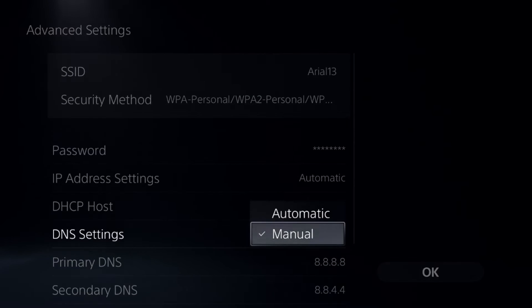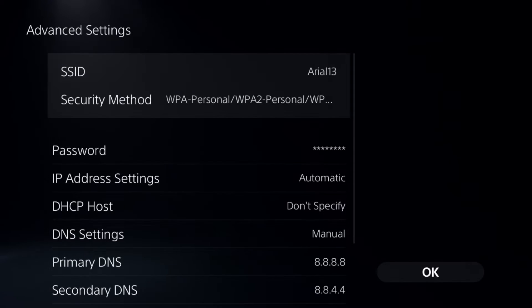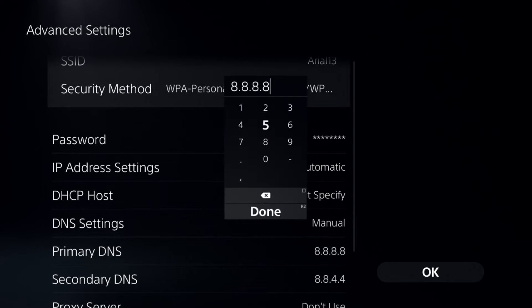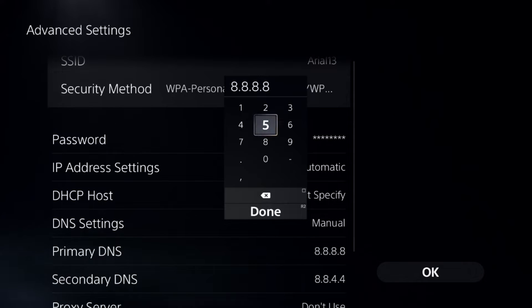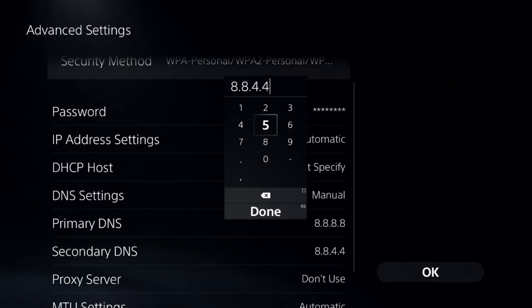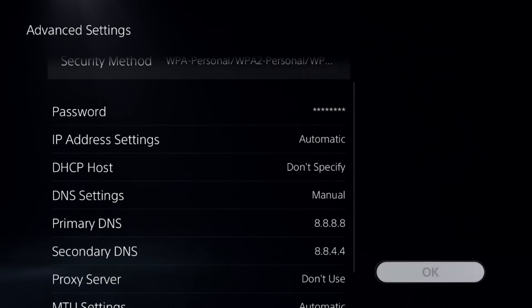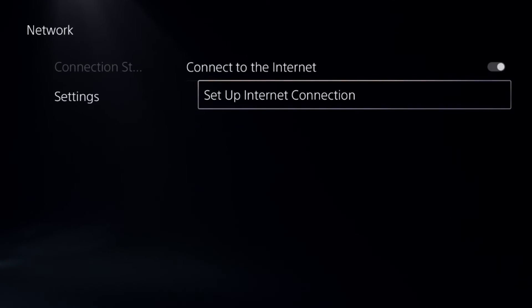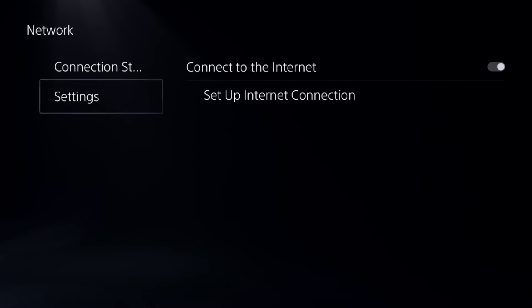Once we are here, select DNS Settings and choose Manual for it. Now select Primary DNS and add here 8.8.8.8 and to the Secondary DNS add 8.8.4.4. Once done, select OK and complete the reconnection process.